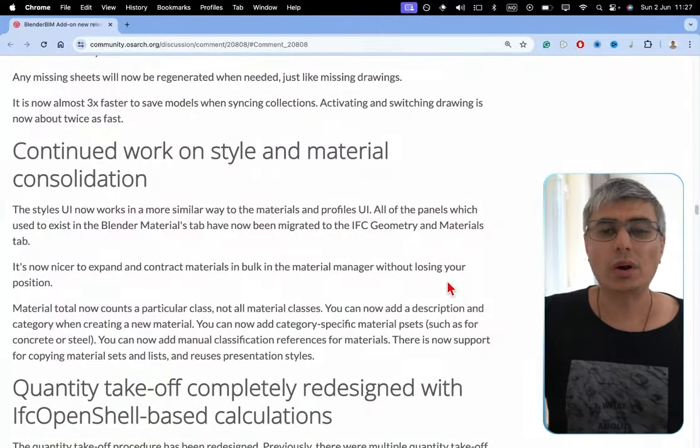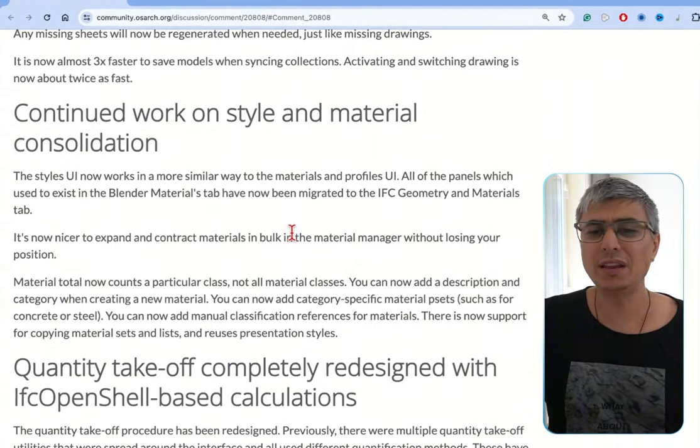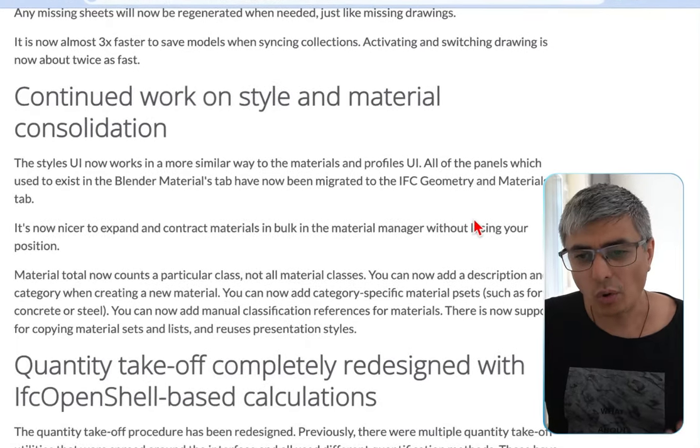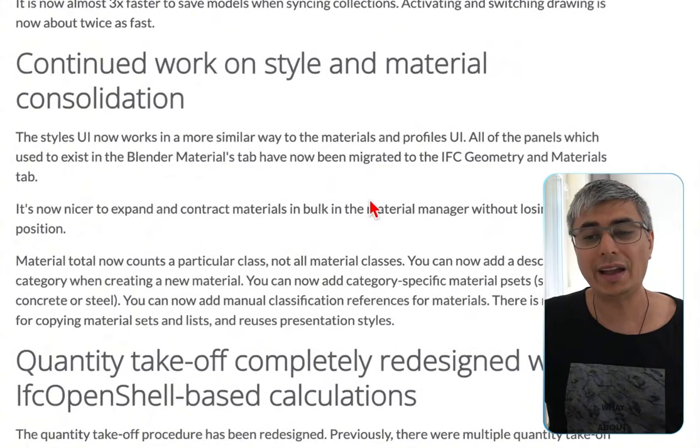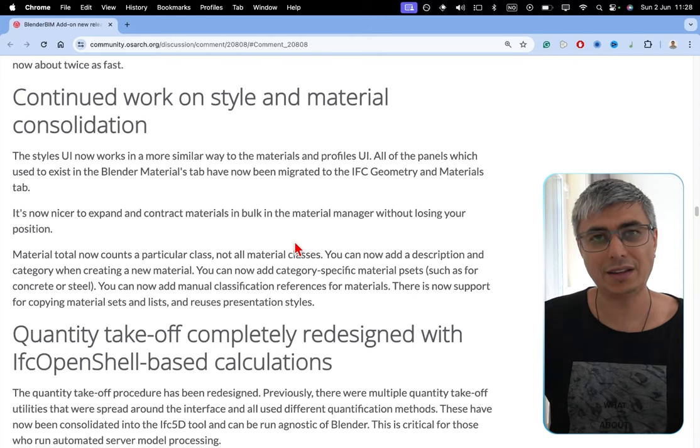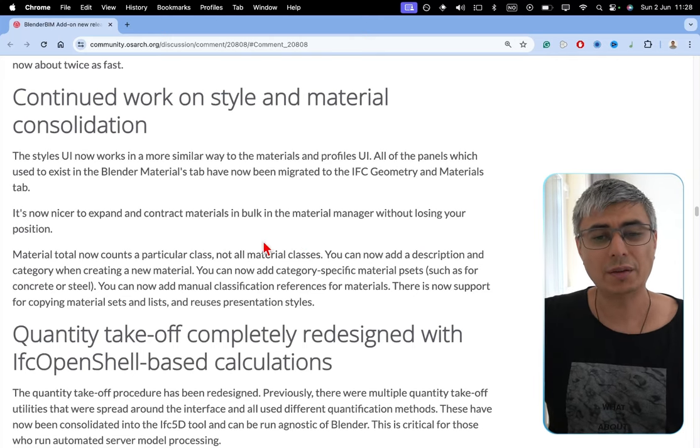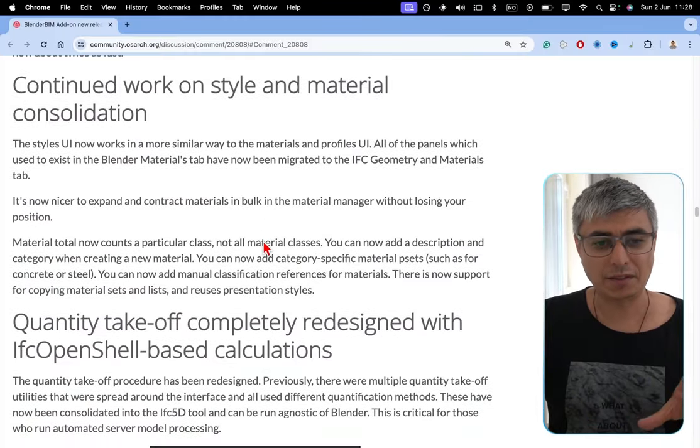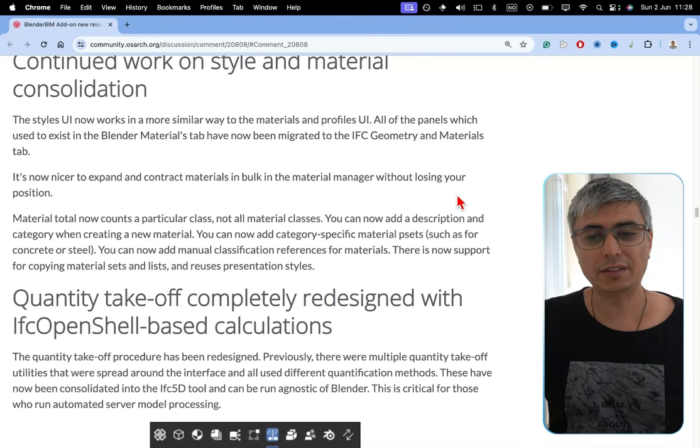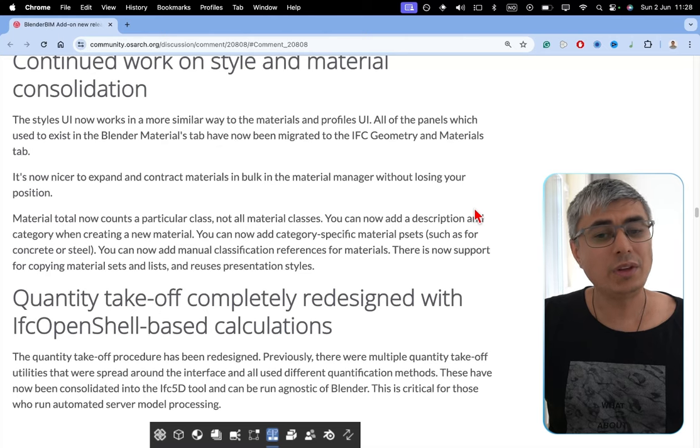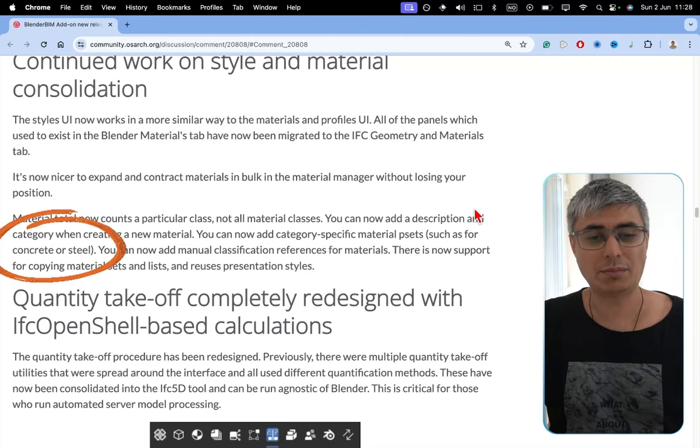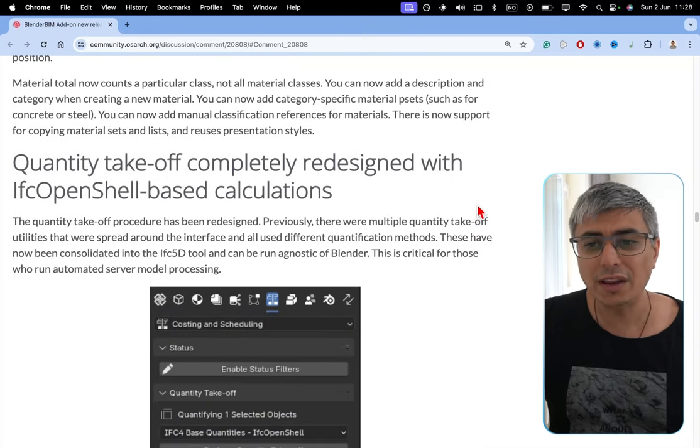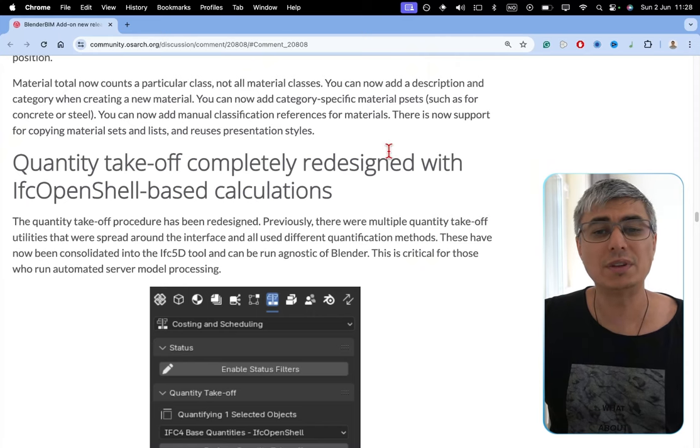Continued work on style and material consolidation. The styles user interface now works in a more similar way to the materials and profiles user interface. All of the panels which used to exist in the BlenderBIM materials tab have now been migrated to the IFC geometry and materials tab. It's now nicer to expand and contract materials in bulk in the material manager without losing your position. Material total now counts a particular class, not all material classes. You can now add a description and a category when creating a new material. You can now add category-specific material p-sets, such as for concrete or steel. You can now add manual classification references for materials. There is now support for copying material sets and lists and reuse presentation styles.